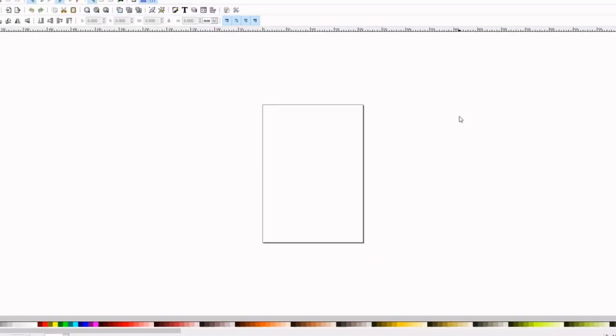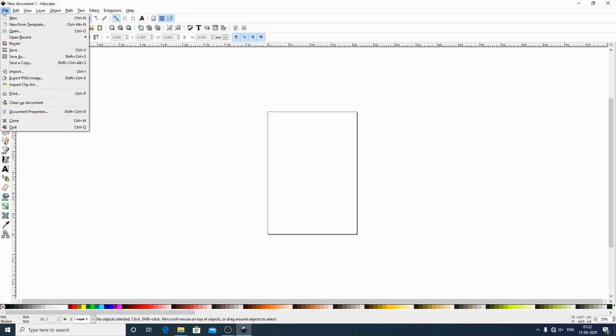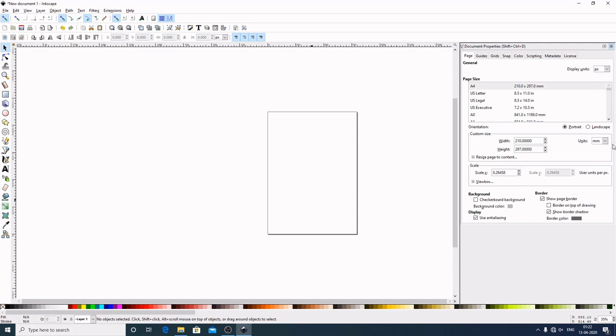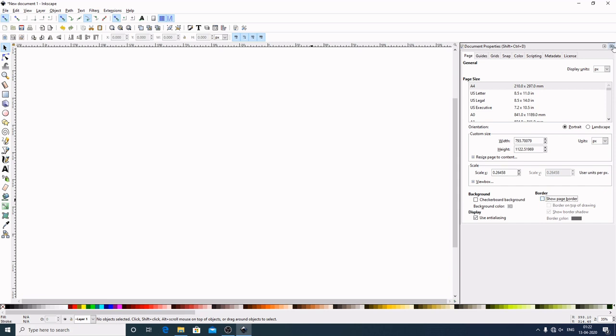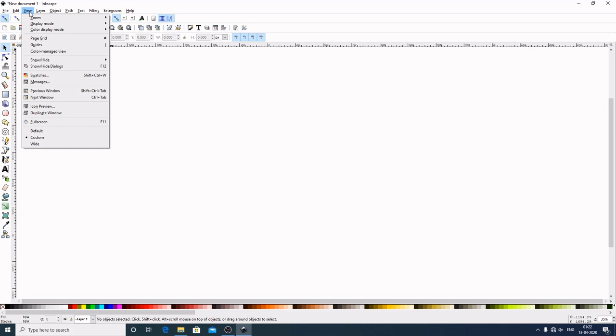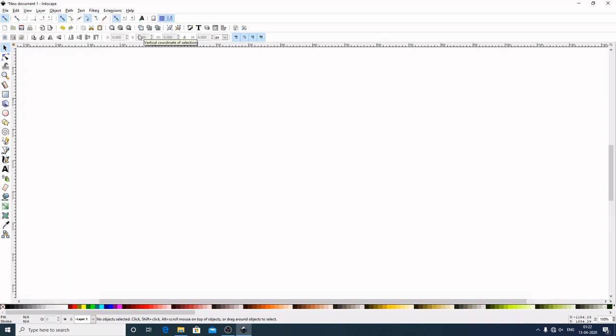Let's get started. Open up Inkscape. Now first I will go to File, Document Properties. Display units I will set to pixels. Units also pixels. Border: show page border, I will uncheck this one. Now come here to View. Make sure you have Custom selected. Now come here to Zoom, 1:1.